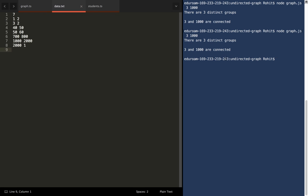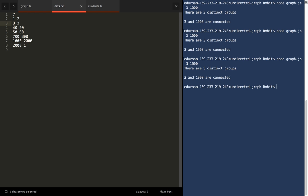So let's say we want to check on any two nodes, let's say 3 and 1000. Let's see if they're connected. Okay, so it tells us that 3 and 1000 are in fact connected. And it also informs us that there are three distinct groups in this data set.